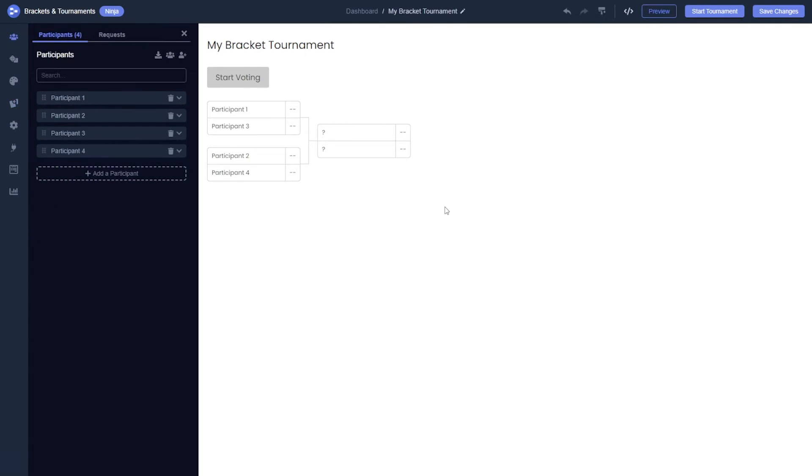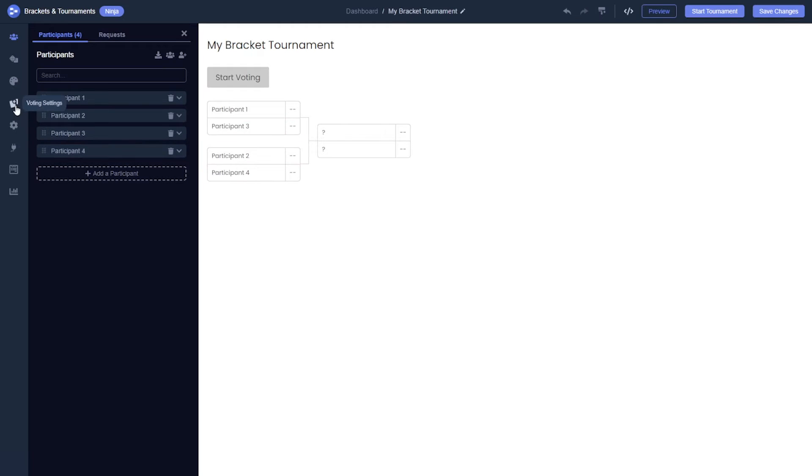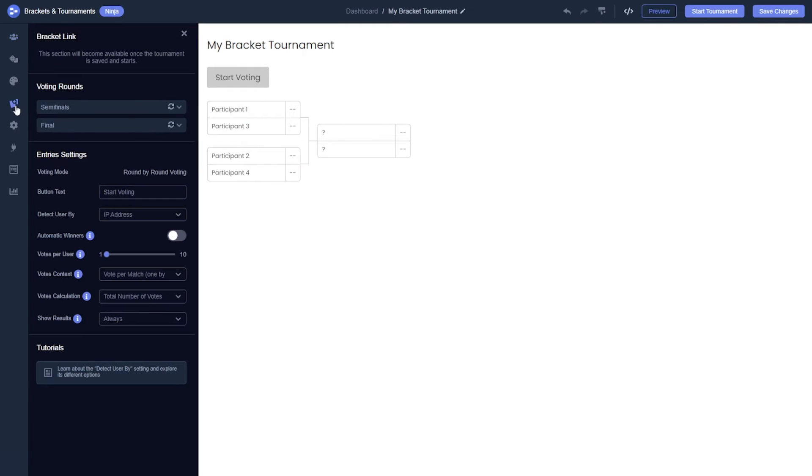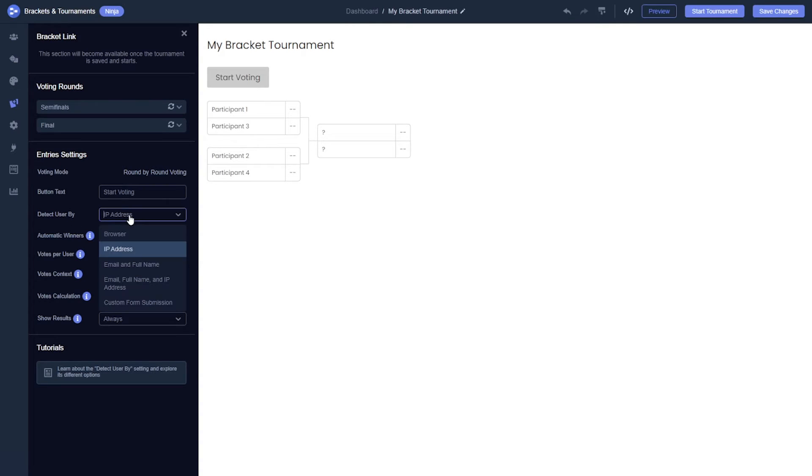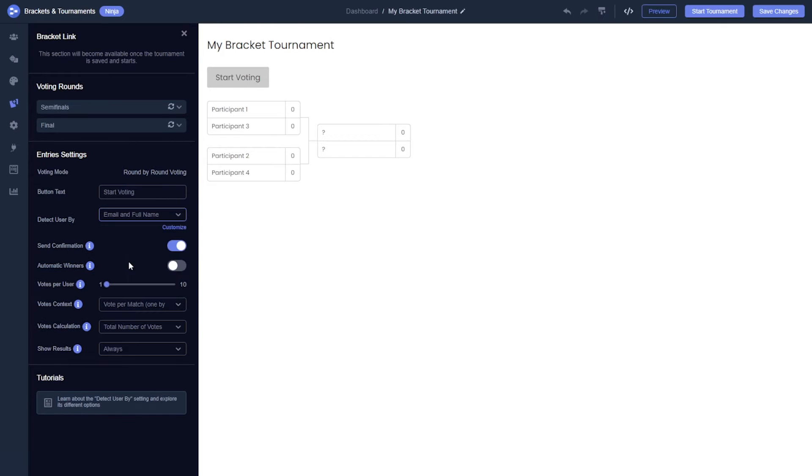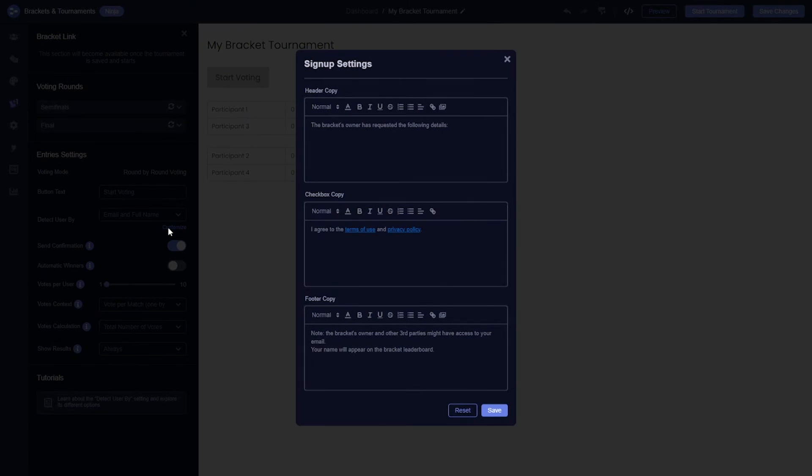When creating a voting bracket, you may prefer to allow only registered users to cast their votes. To enable the user registration option, navigate to the voting section. Here choose the option to detect users by their email and full name. You can customize the sign-up message to fit your needs.